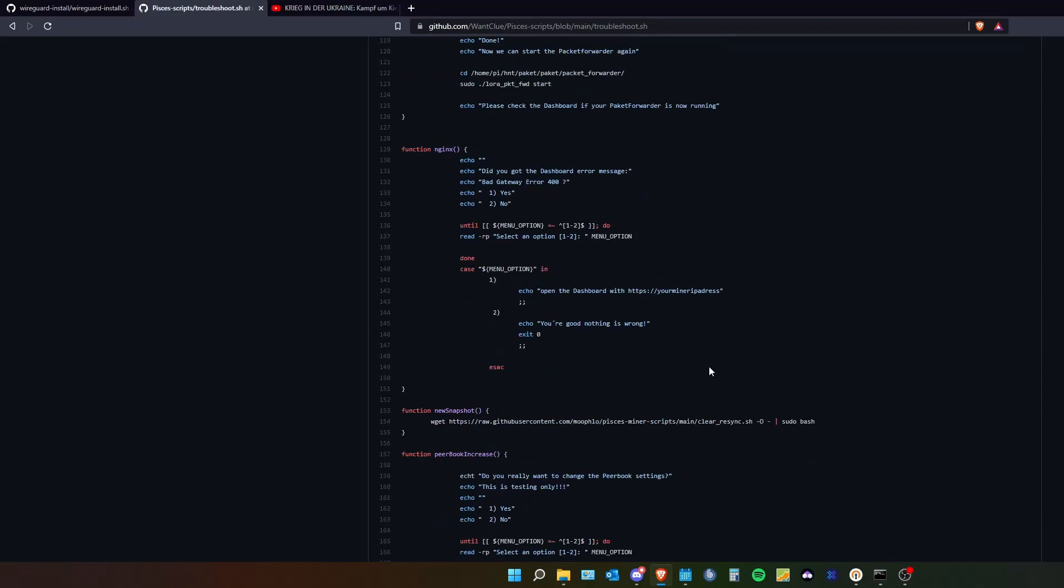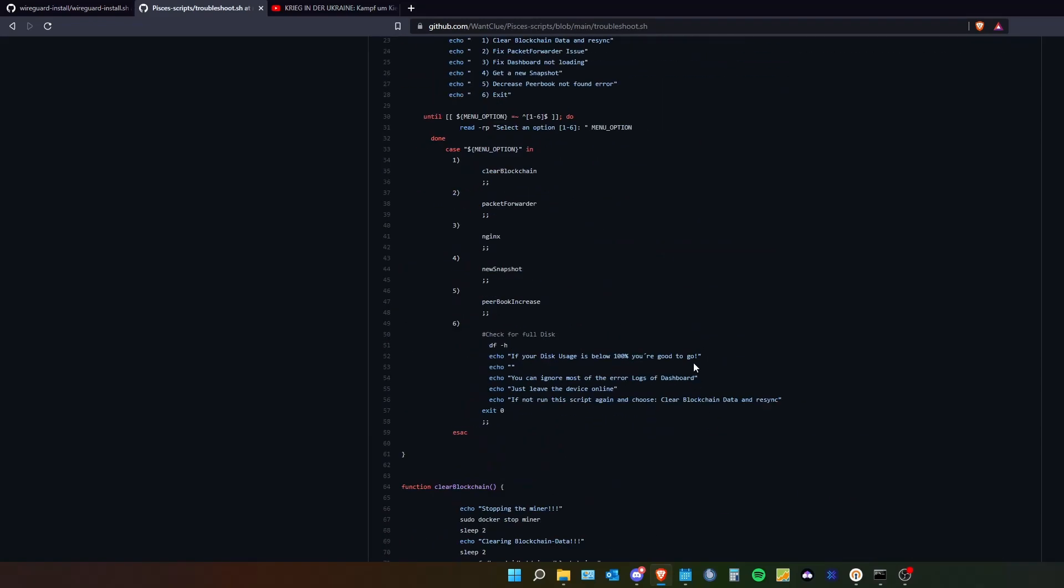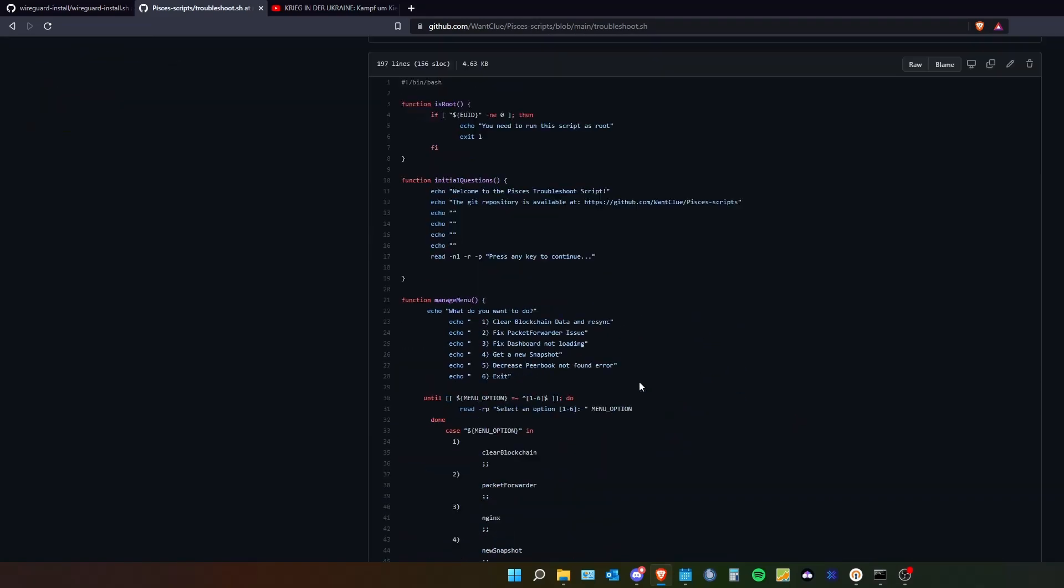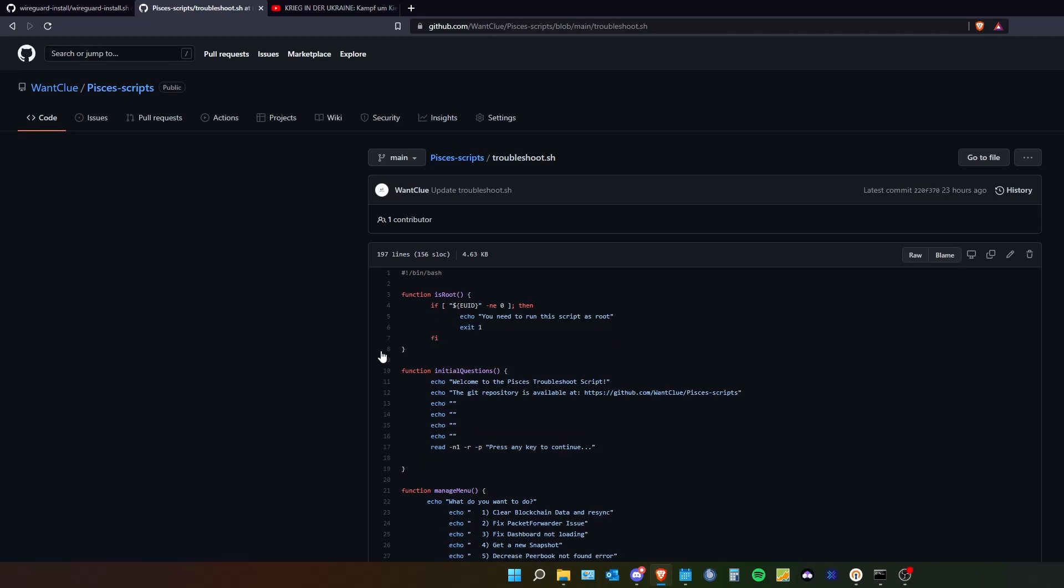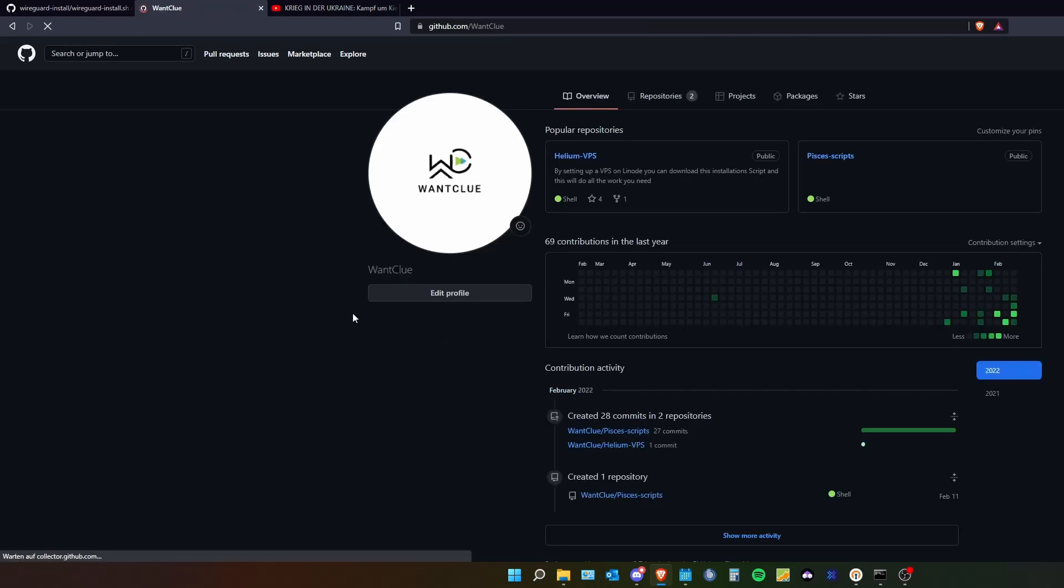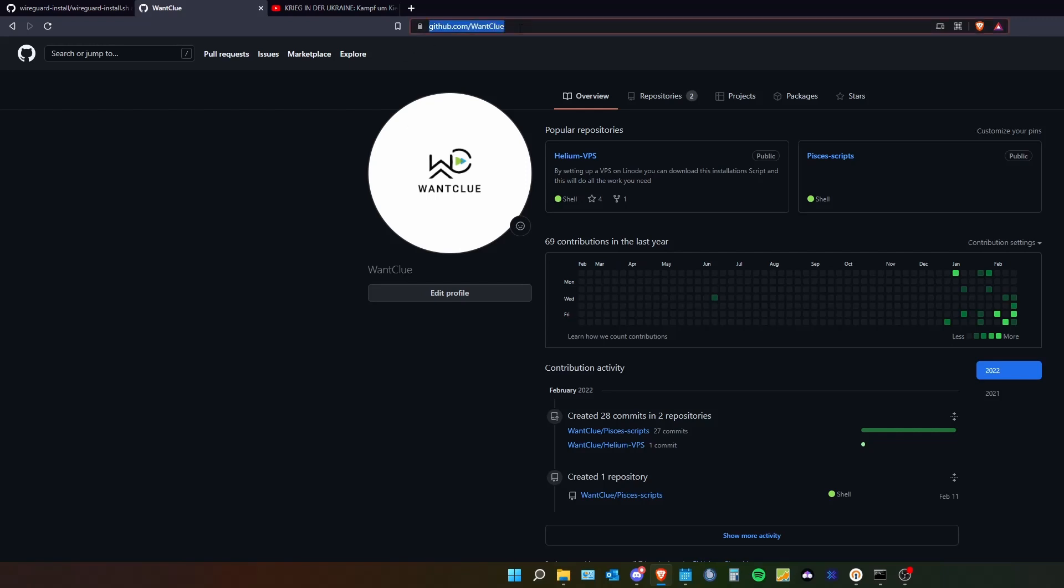Another thing is currently I am working on a troubleshoot sheet. This is something I will show you in the next video. But whenever you want you can check out my github repository.